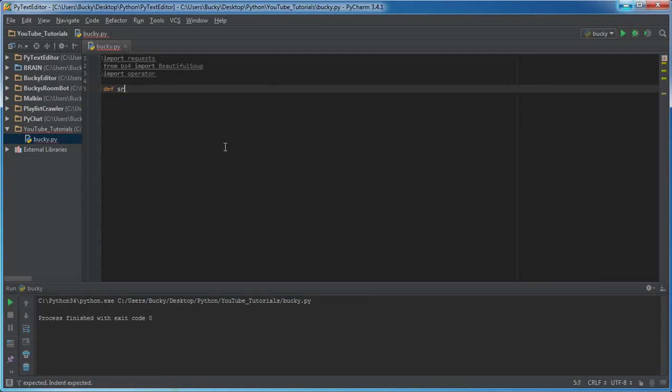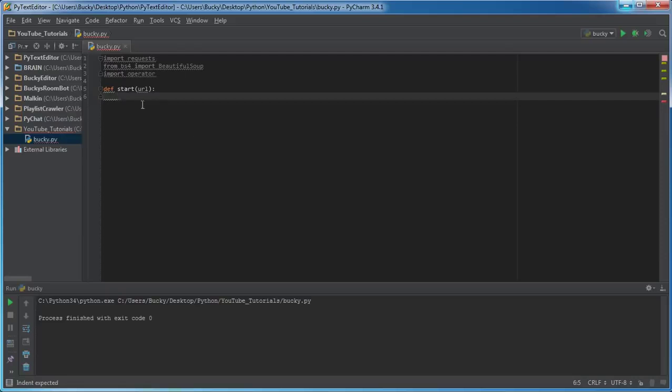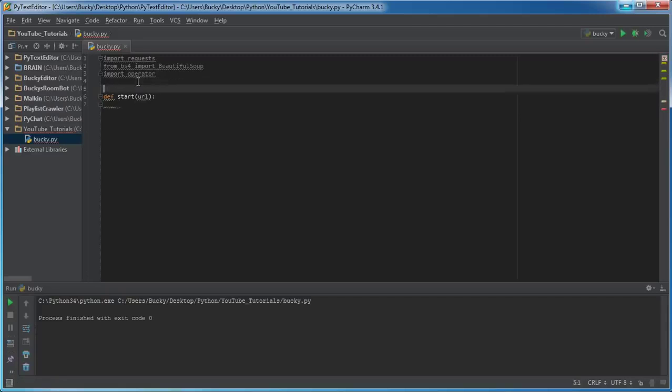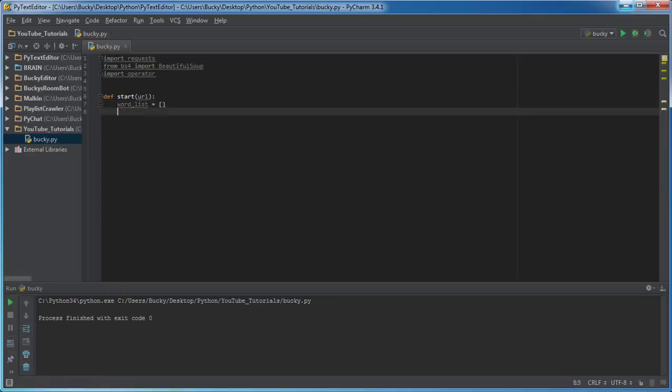Since this is our starting point, I want to name it 'start' - why the heck not - and pass it in a URL. The first thing we need to do is create a blank list, so word_list and then just set this equal to blank list. Eventually what we're going to be doing is getting all the source code from the website and picking out word by word and throwing it in that list.